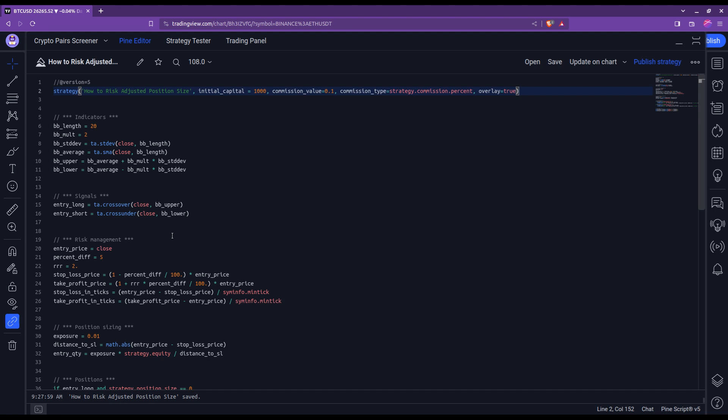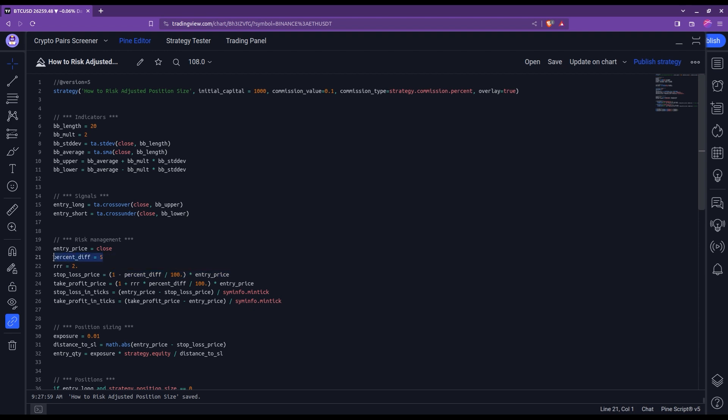The next step is to get your stop loss price. So here you would come and put whatever your strategy dictates. Here in this example, what I went for is simply to consider stop loss that is given with a percentage difference from my entry price.